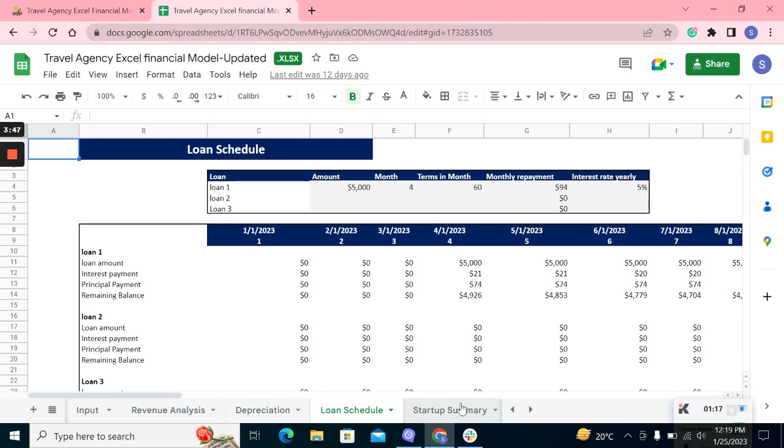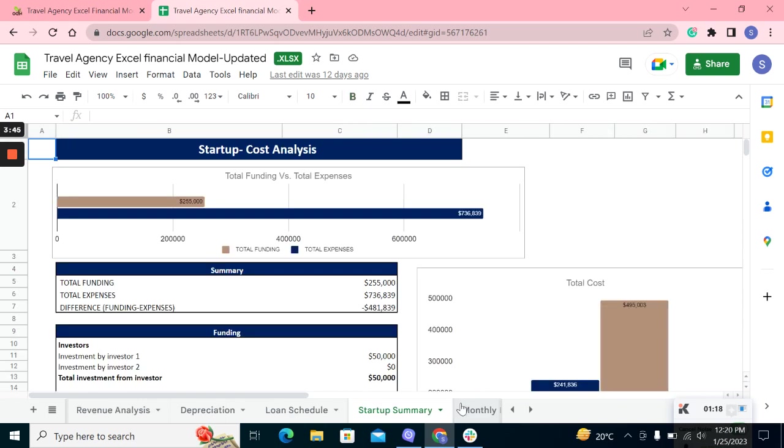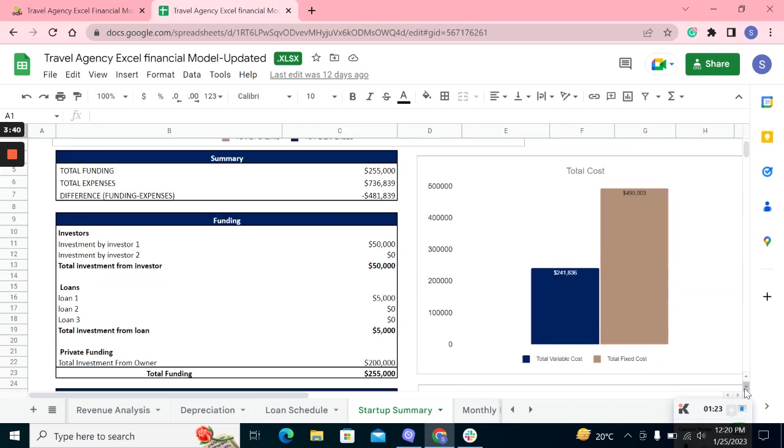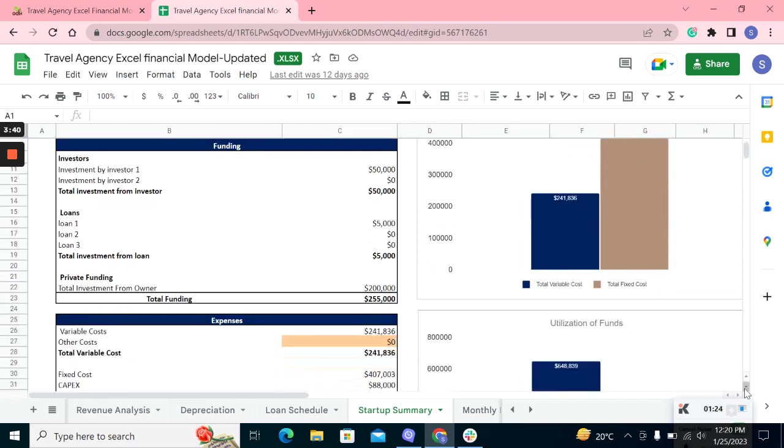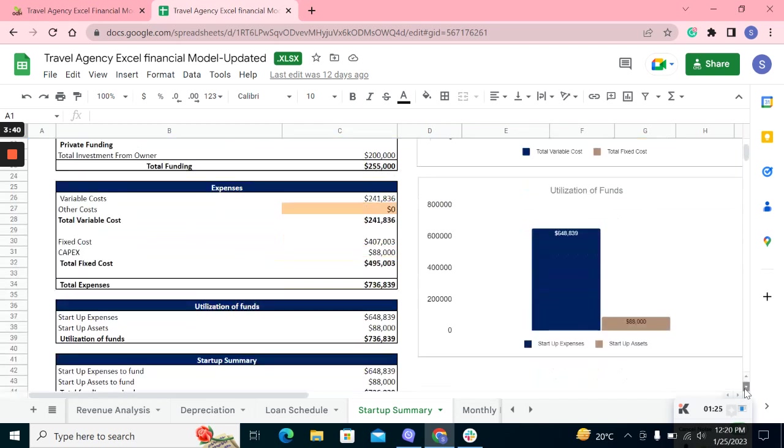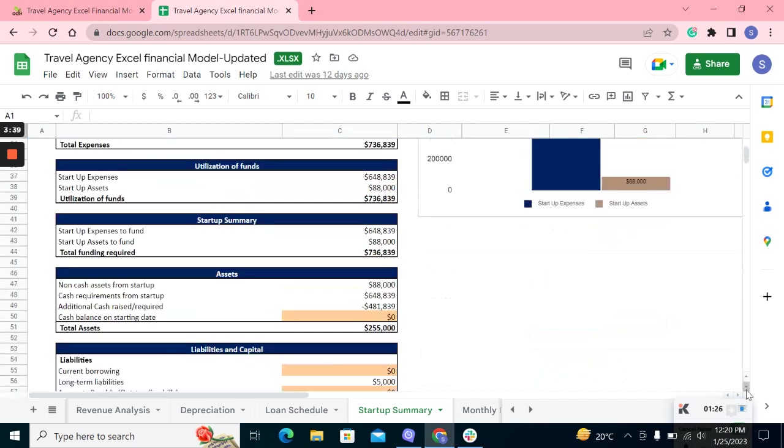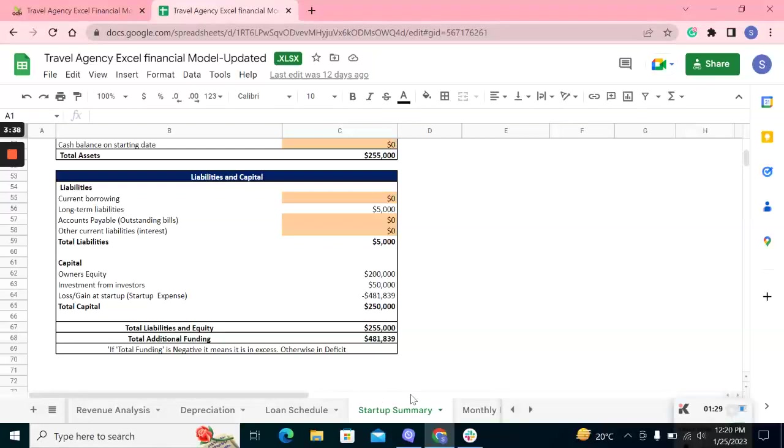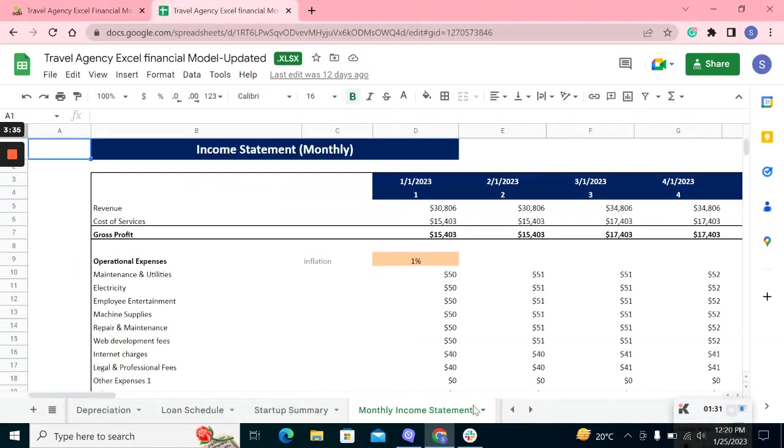The startup summary estimates the funding required to run the business smoothly and the funding the company already has in the business. The income statement shows the profitability of the company.